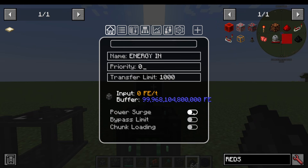We then have Power Surge, which will basically bypass the priority. Bypass Limit will bypass the Transfer Limit. So it may be a point where you think, 'this machine needs loads of energy but it's a lower priority — I'm just going to Power Surge it and bypass the priority limit for now.' Or maybe you're saying, 'this one needs more than the normal limit right now, I'm just going to bypass that limit quickly' — or maybe forever, and it'll just do unlimited.